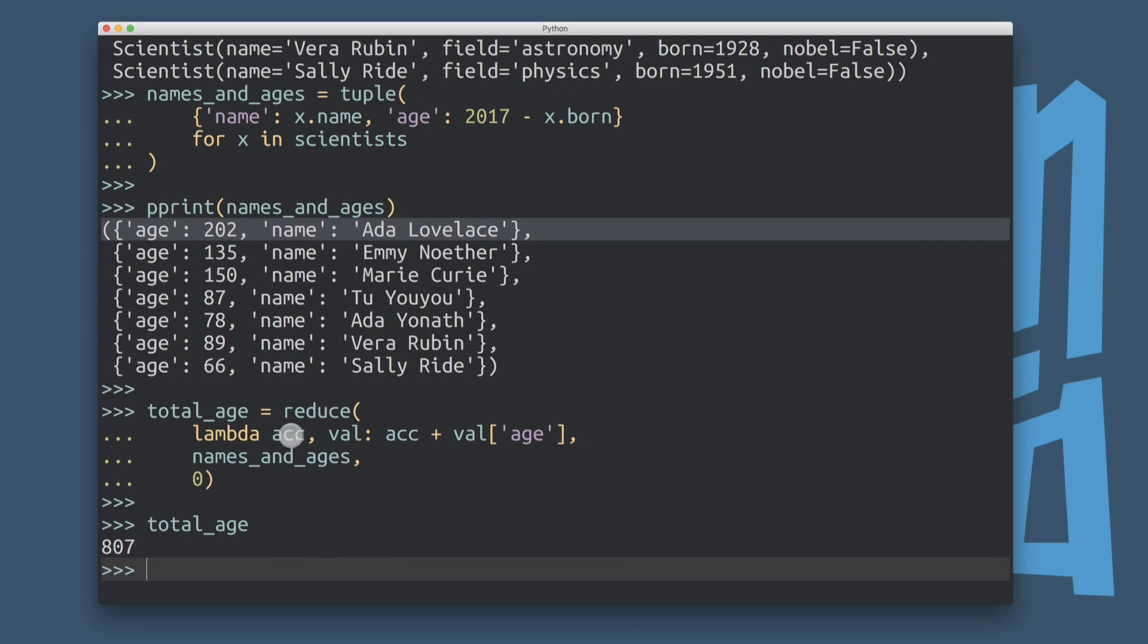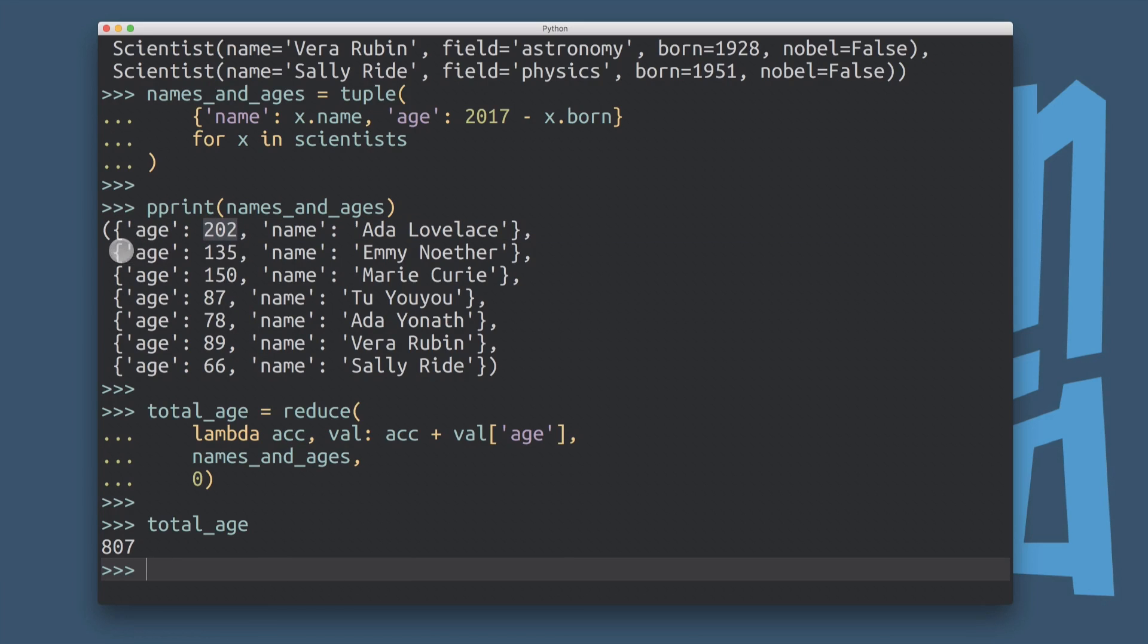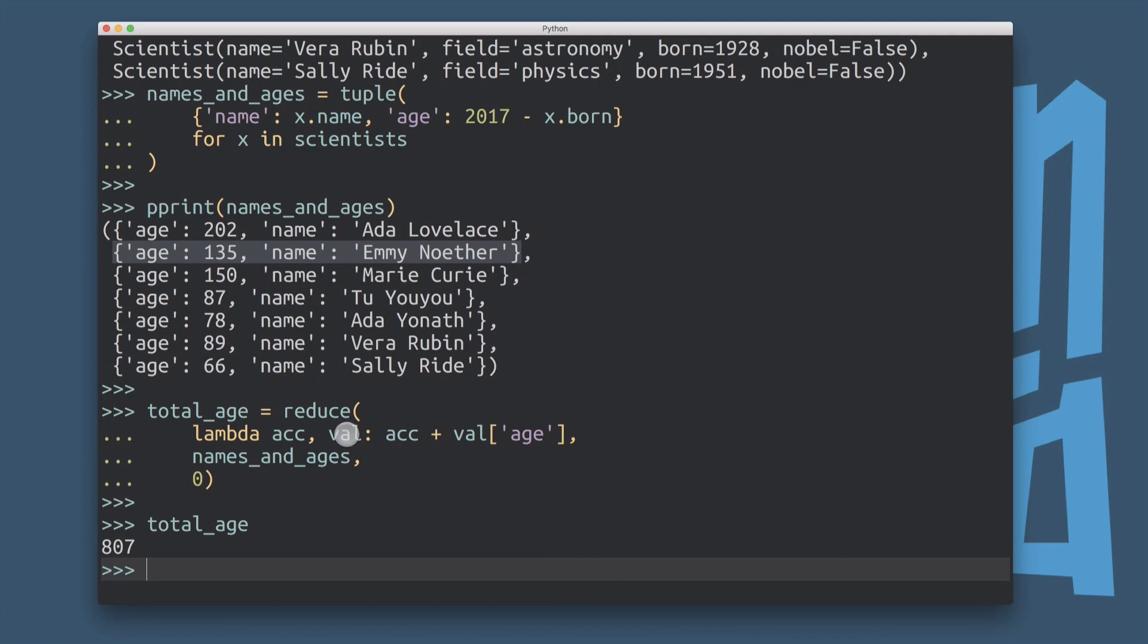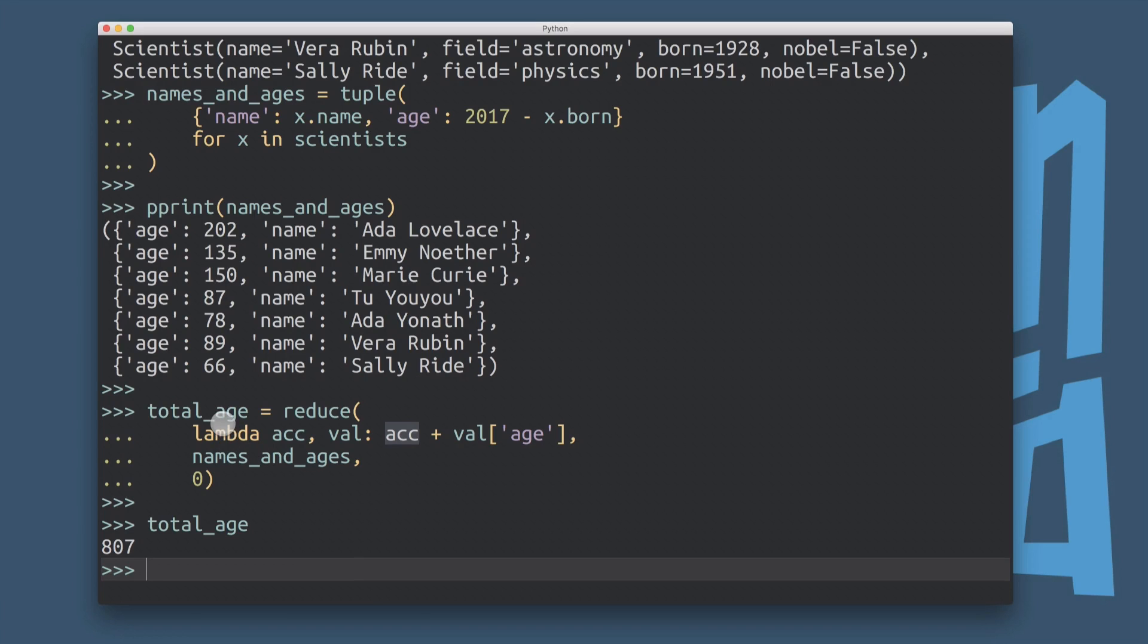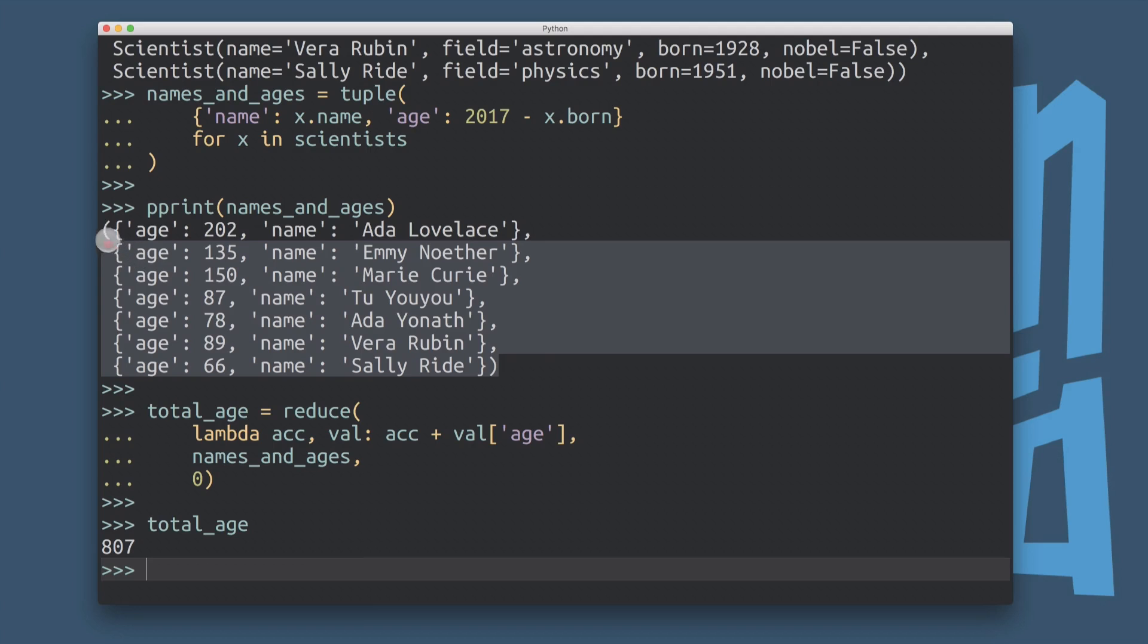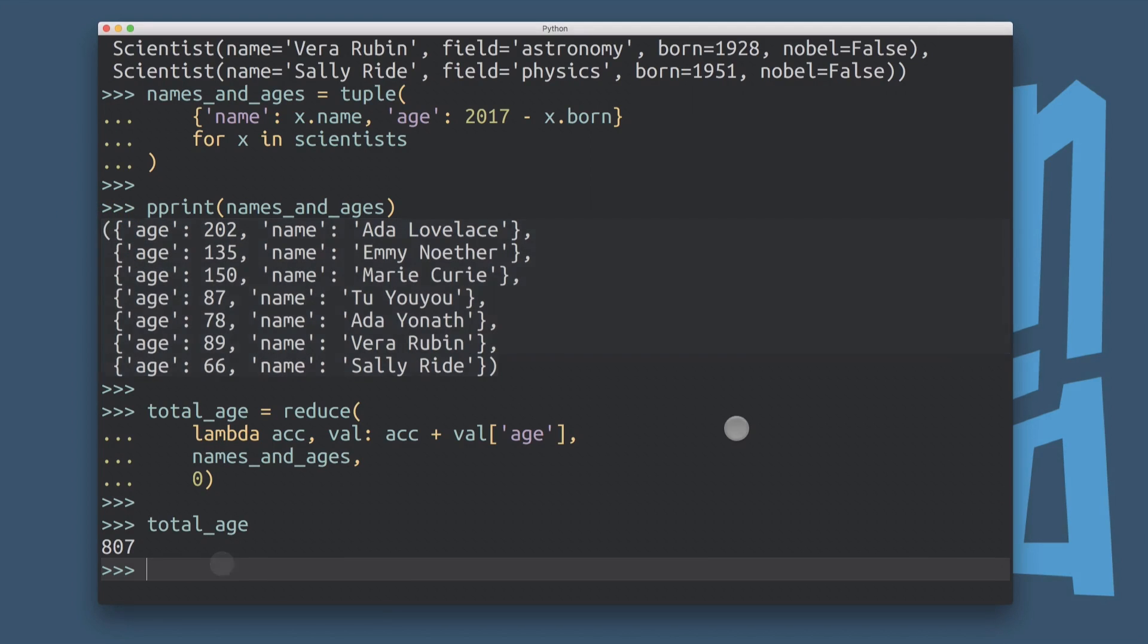So at this point, it would be 202. And then in the next round, we're taking this item here, the value of the accumulator is 202. And Val is this item here, this dictionary. And now we're adding together the value of the accumulator and the value of the age field in this dictionary here. And we're returning that and so on. So this is how we boil down this whole list into a single integer that represents the sum of all of these names.